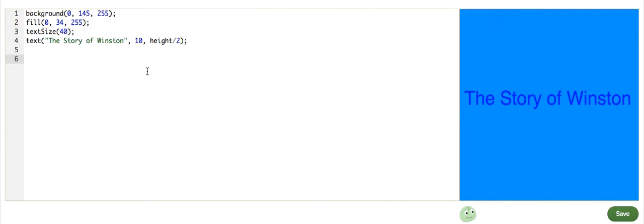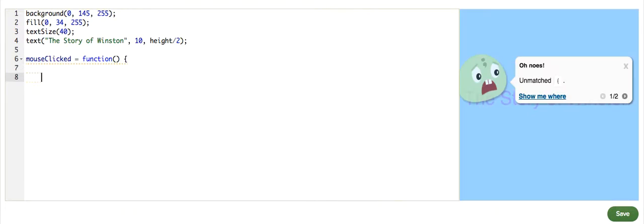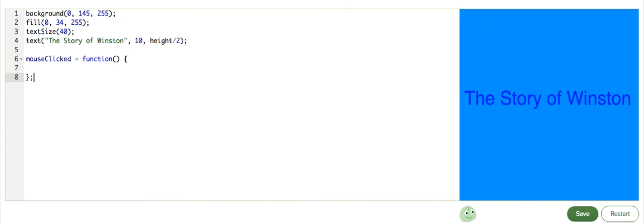To do that, we can define a mouseClicked function so that it will be called whenever the user clicks the mouse. And we can put the code to draw our second scene in it. So we define the mouseClicked function. And then in here, we will call, or just set our second scene.